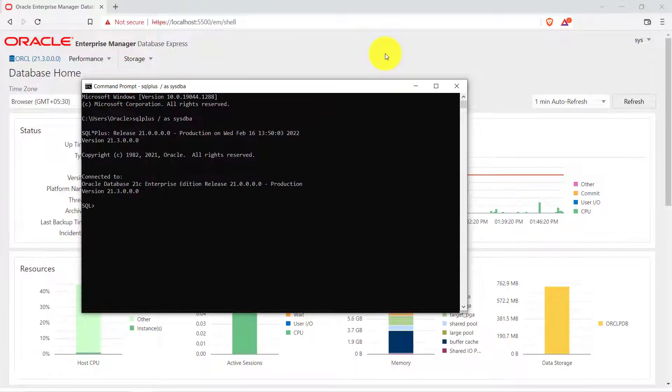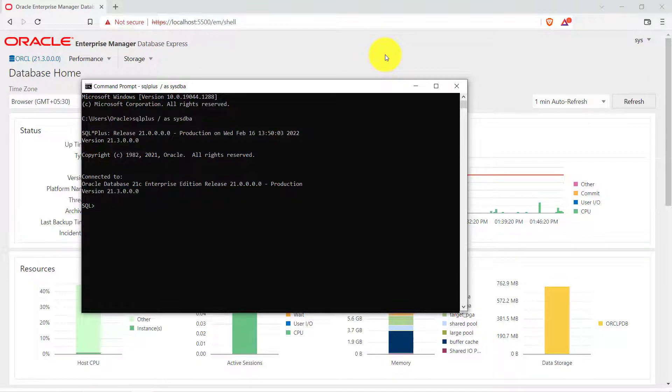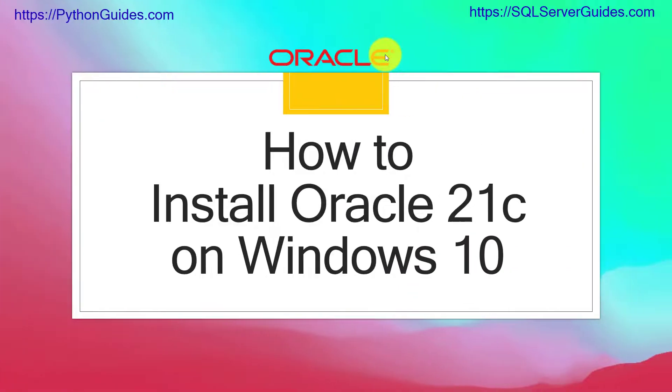If you have already installed Oracle SQL Developer tool then you can go ahead and access this from there as well. And in case if you want to know how to install Oracle SQL Developer tool we have created a video on that as well and we will be leaving the link in the description box.